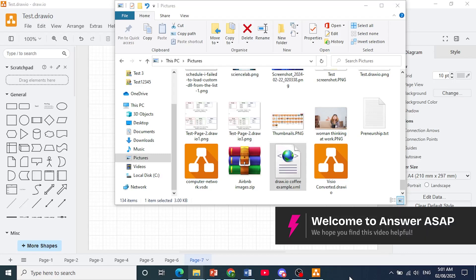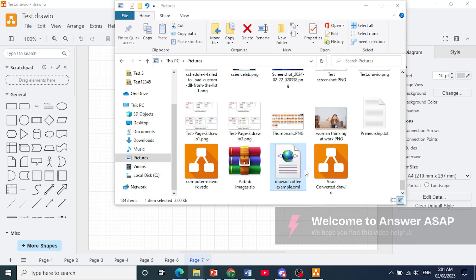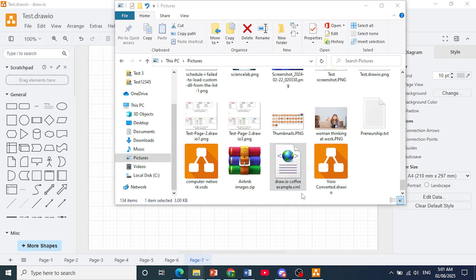Hey guys, in this video I'll show you how to import XML into draw.io. As you can see I have a .xml file right here.